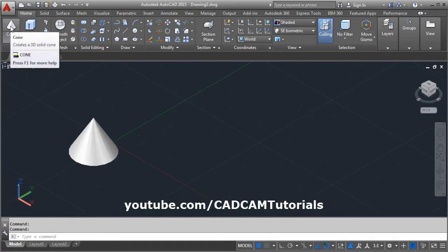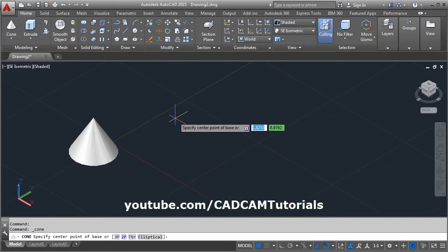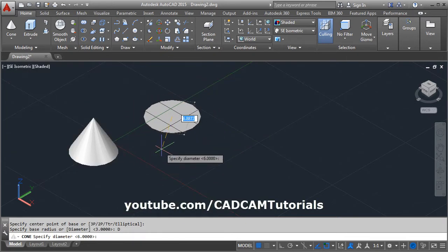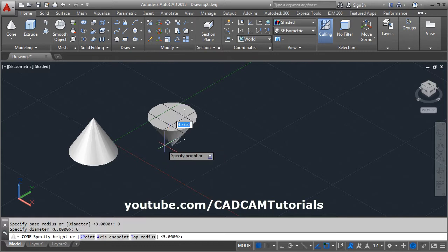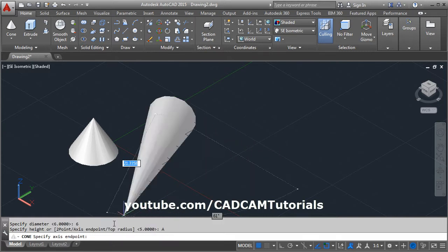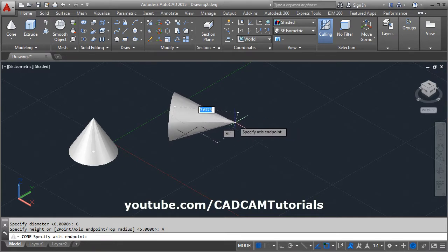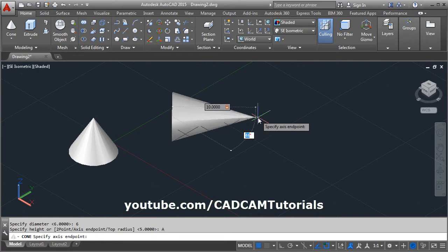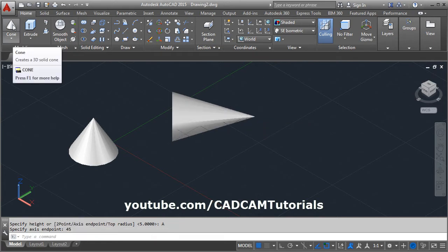Again, give the cone command and specify the center point. If you want to create a cone base circle with diameter, click here and give the diameter. Then if you want to change the axis, click on the axis endpoint and give the length — suppose 10. You can also specify the angle by pressing the Tab button on the keyboard and entering the angle.